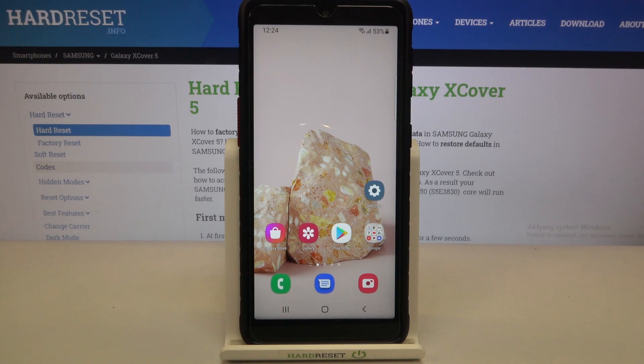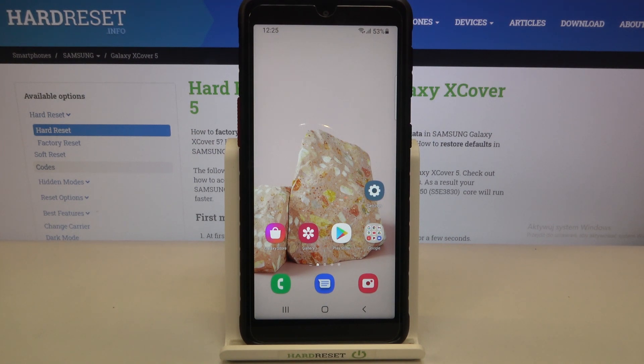This is how to change date and time in your Samsung Galaxy XCover 5. Thank you so much for watching. I hope that this video was helpful and if it was, please hit the subscribe button and leave a thumbs up.